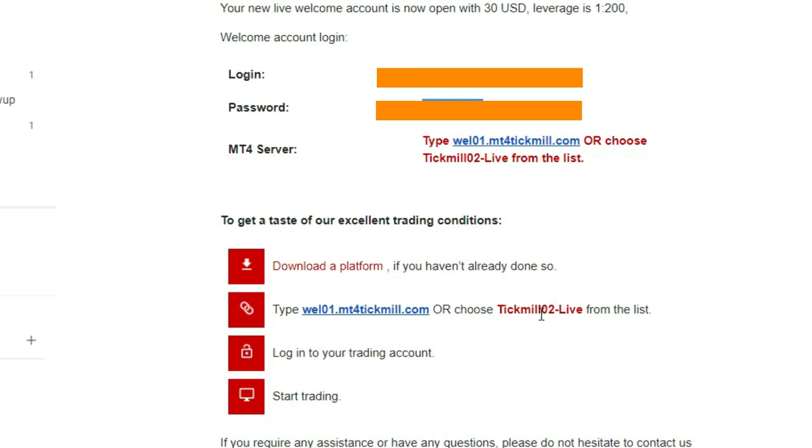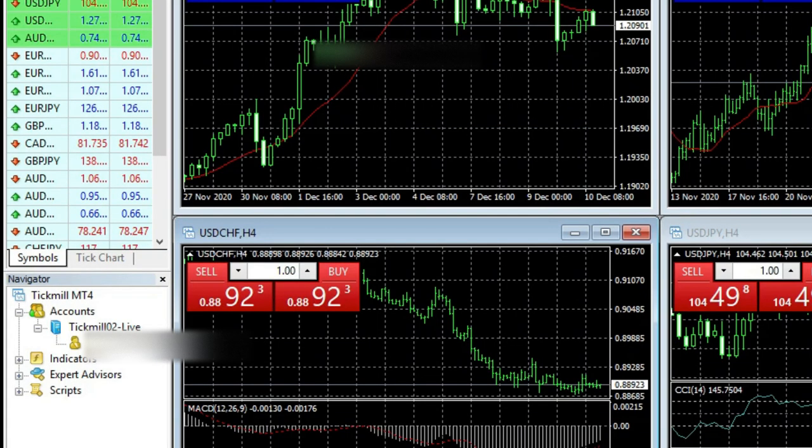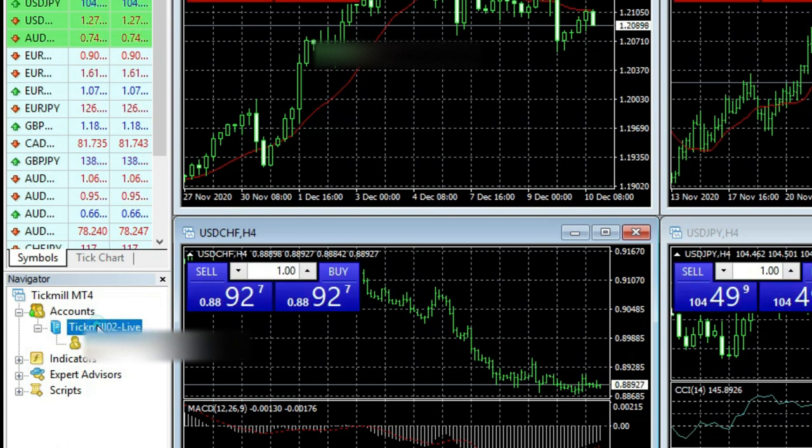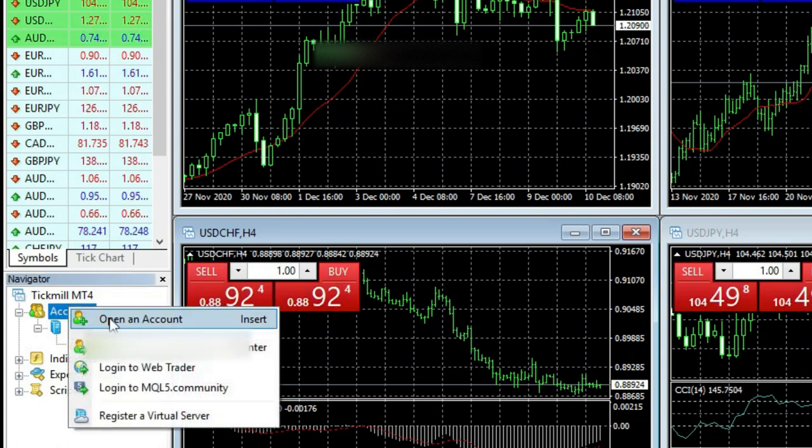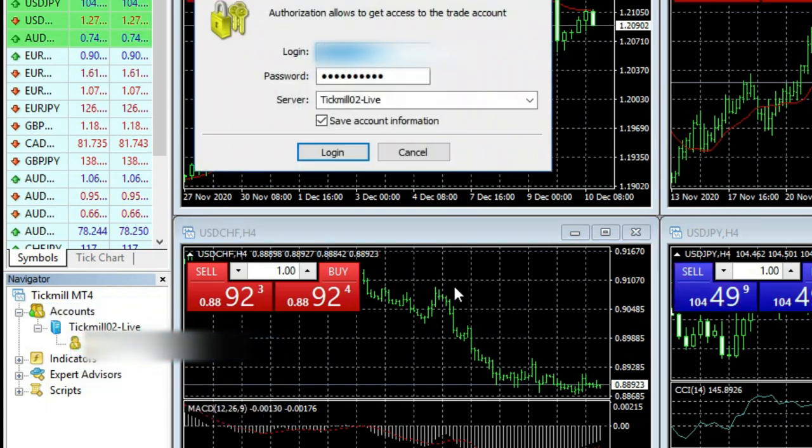You can download the MT4 software by the given link in the email and follow the instructions. Within a few minutes, I got my $30 to my trading bonus account.